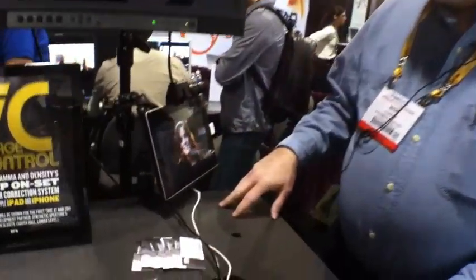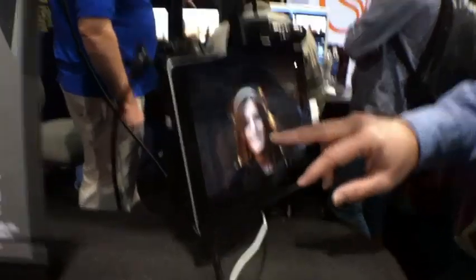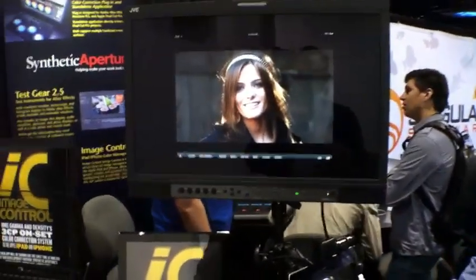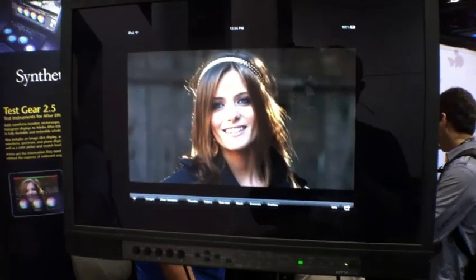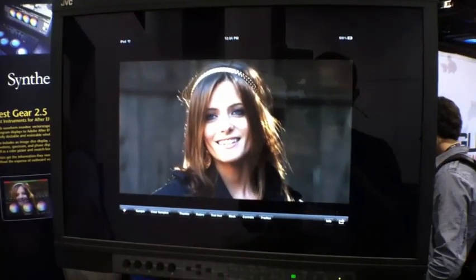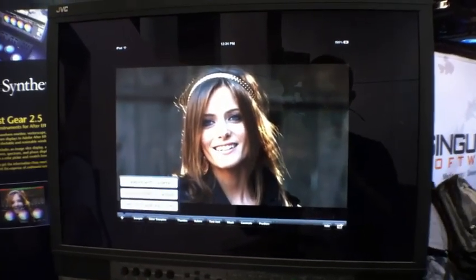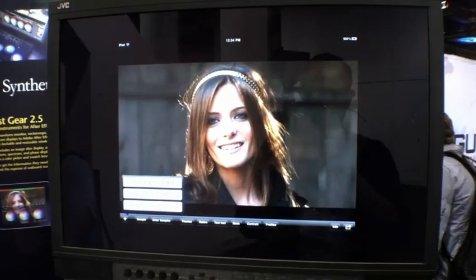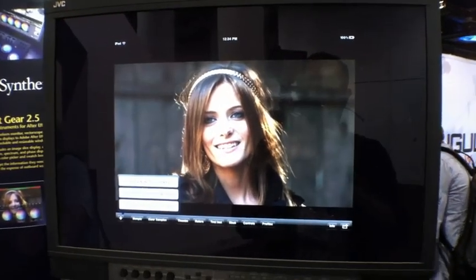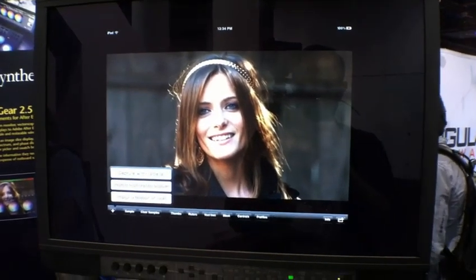We've got an iPad here running Image Control. I've got an image loaded up. We can get our controls up. We can import images into Image Control by several different methods. We can do a capture from the built-in camera. We can import from the built-in photo album.